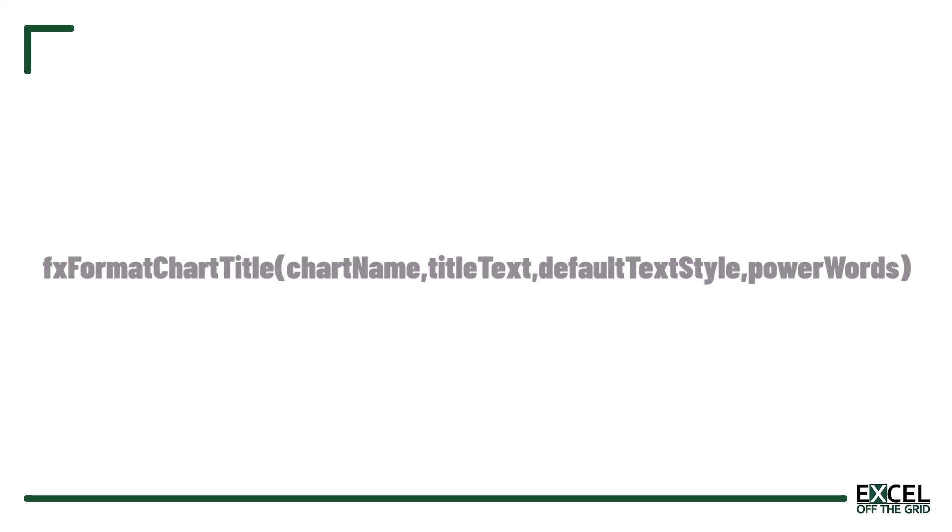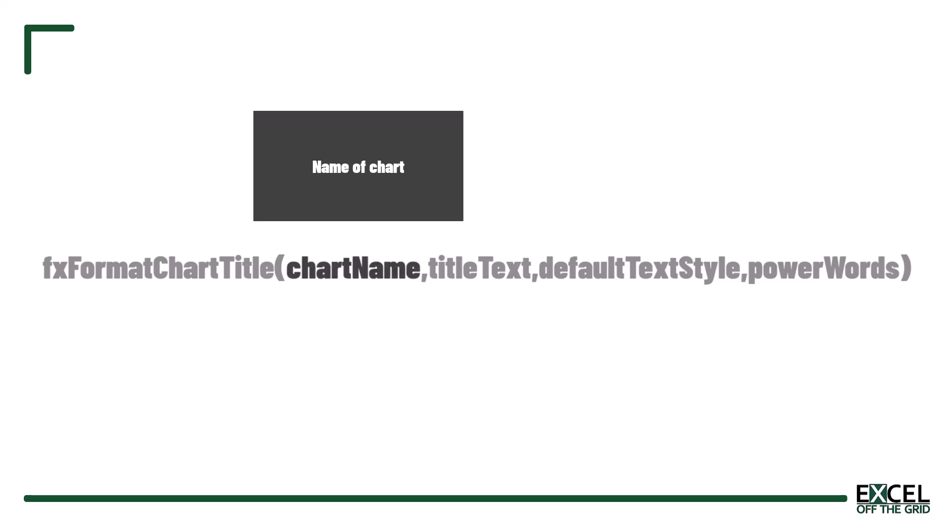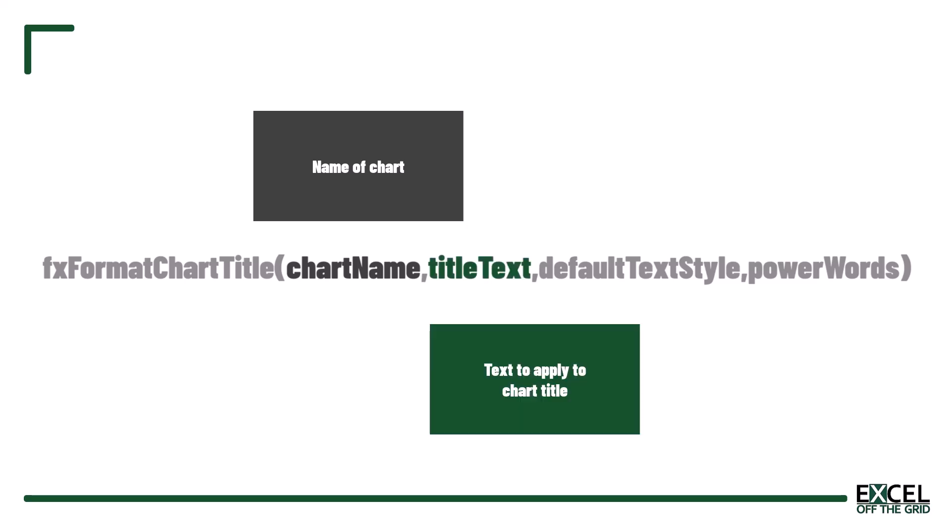Now before we go any further we just need to understand how this VBA user defined function works. It's called fx_format_chart_title. It has four arguments. The first argument is chart name. This is the name of the chart that we want to format. The second argument is title text. This is the text that we want to apply to the chart title.